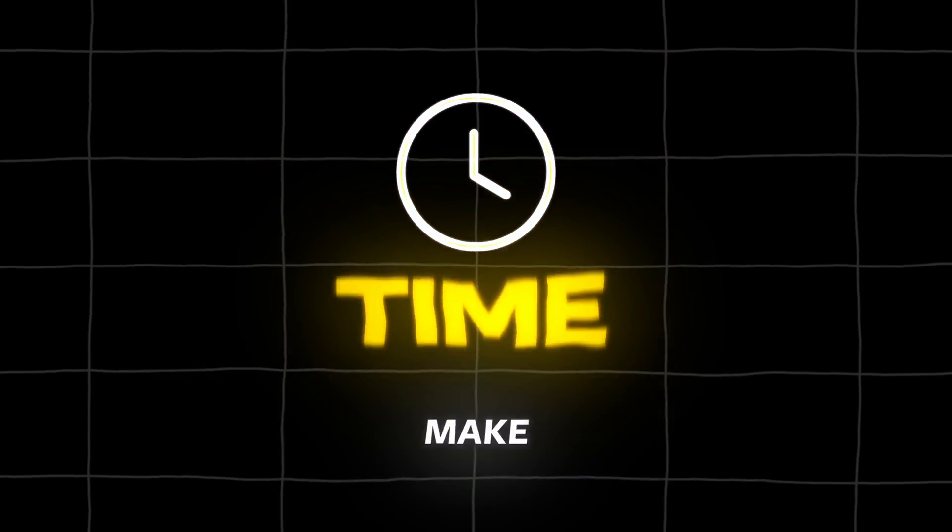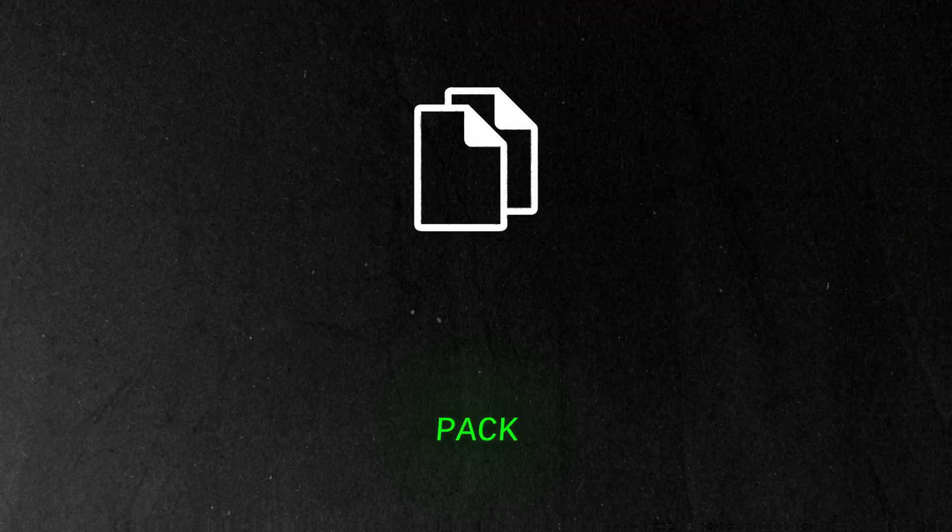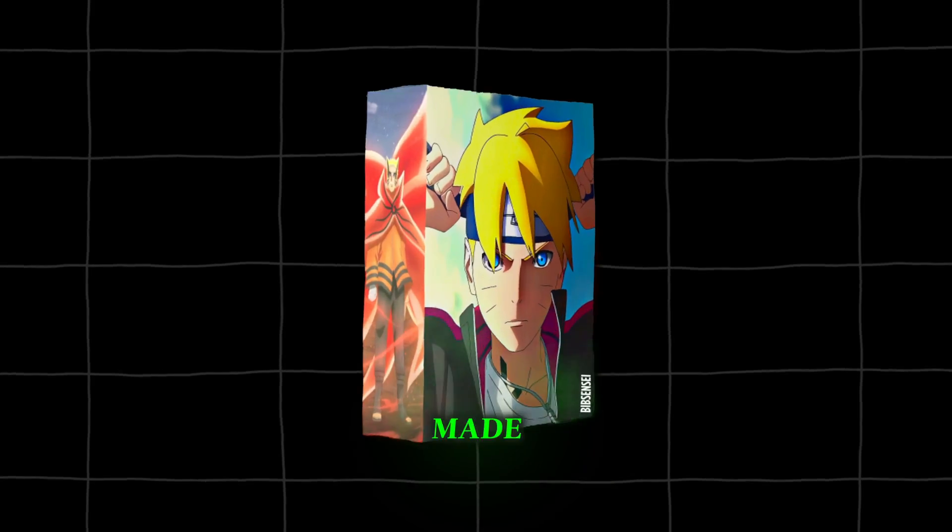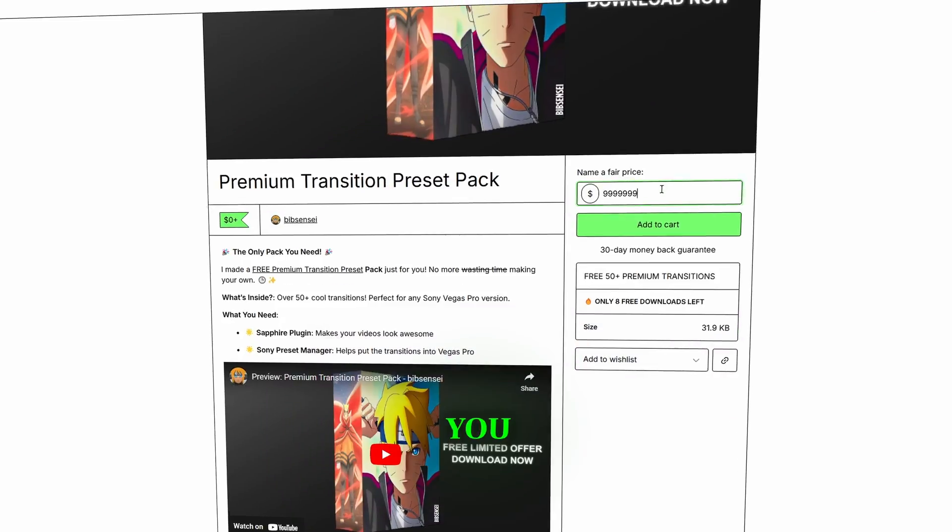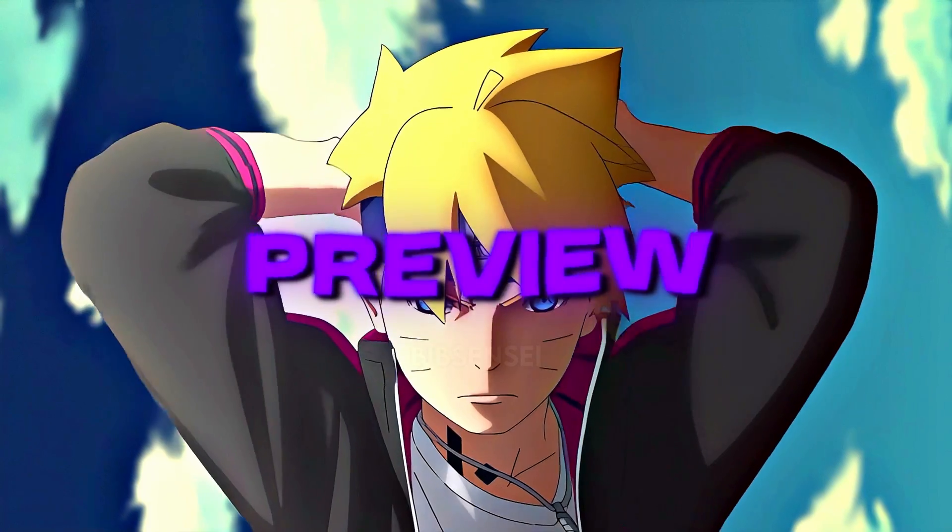Stop wasting time trying to make a Transition Preset Pack because I just made one for you. If you're a Vegas Pro user, this is the only Preset Pack you will ever need.